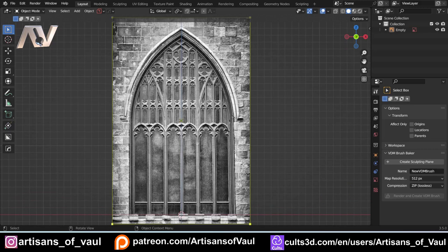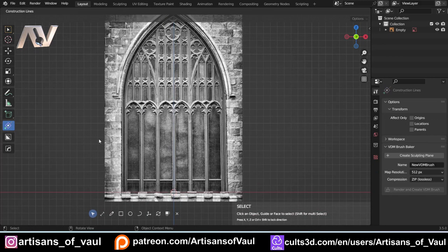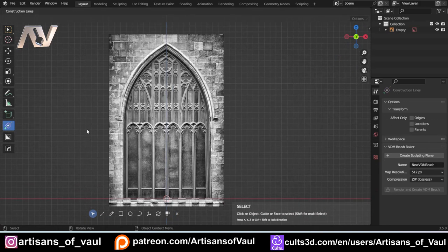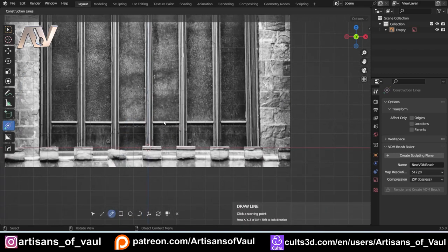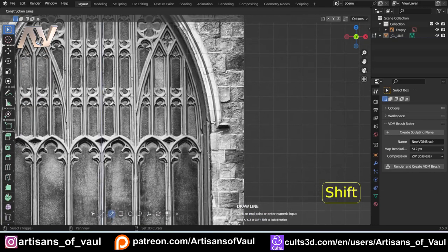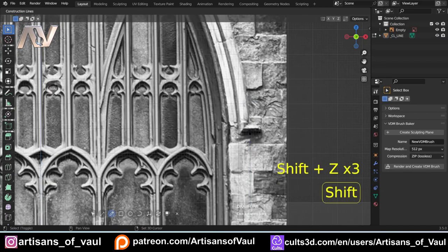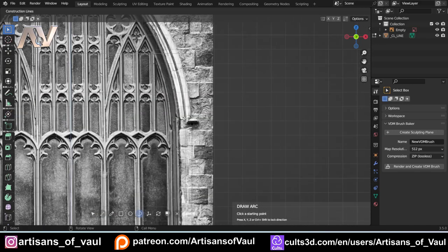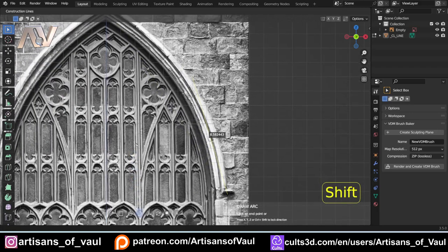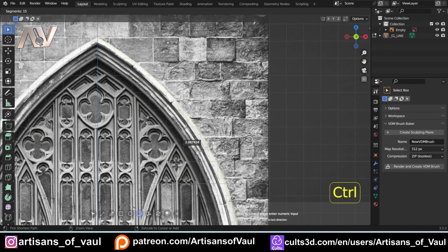We're going to make the outer bit of the window — the overall shape — first, and I'm going to use Construction Lines for this. I'll go to draw a line, start a little bit outside my object, click so it's perfectly on the Y-axis, go a little bit wider, then click up to somewhere around here. You'll notice it snaps to axes and shows it in blue. Then I'm going to change to an arc, start at this endpoint, curve it around, and press Ctrl and scroll up to change the number of vertices — I'll go for 64.